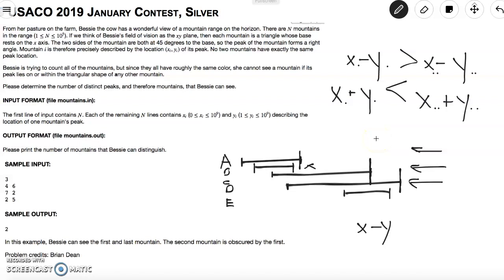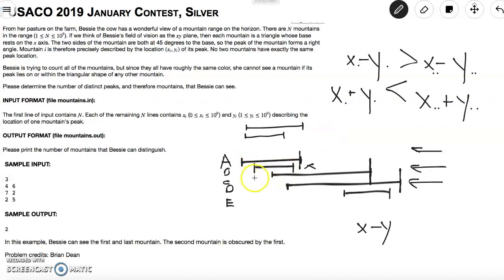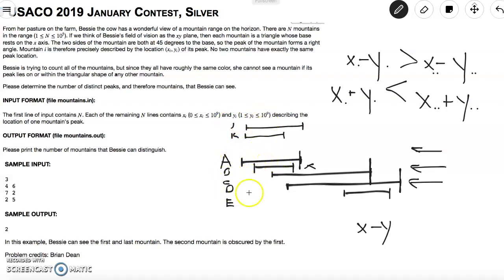Now we understand the algorithm, but there is one edge case: when sorting by start points, what if two mountains have the exact same start point? Given two mountains J and K with the same start, we want the larger (outer) mountain K to come after J in sequence — wait, more precisely, we want the mountain with the larger endpoint to come first, so that any mountain after in the sequence has a chance of being contained within a mountain before it in the sequence.